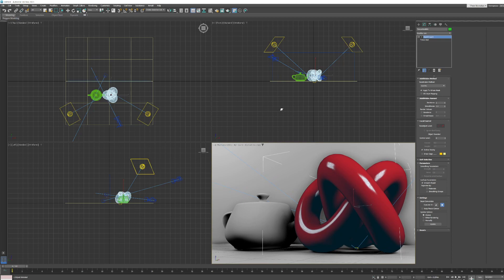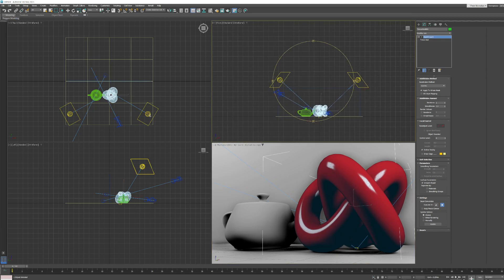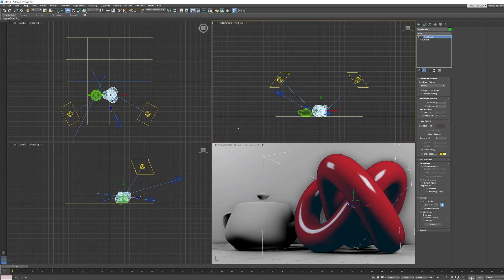Now frequently when you're using cameras, you might want to work on four viewports. This is one of the only times that I find that you'll want to work with quad views. When you're working with lights and cameras.